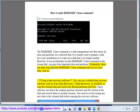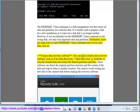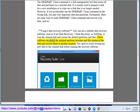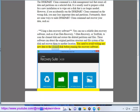Fortunately, there are some ways to undo the diskpart clean command and recover your data. Using a data recovery software, you can use a reliable data recovery software such as ICARE Data Recovery, 7 Data Recovery, or TestDisk to scan the cleaned disk and restore the deleted partitions and files. These software can detect the original partition structure and file system of the disk and recover them to another location. You need to avoid writing any new data to the cleaned disk before running the recovery software.